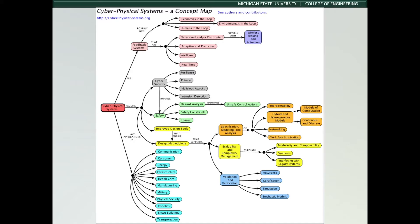A quick overview of a concept map for cyber physical systems shows just how complex and challenging certain models of this system can become. This will be used again later.